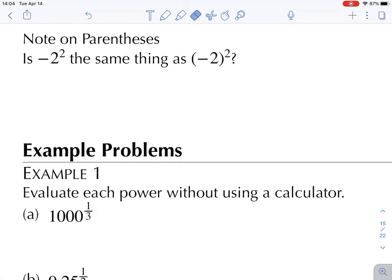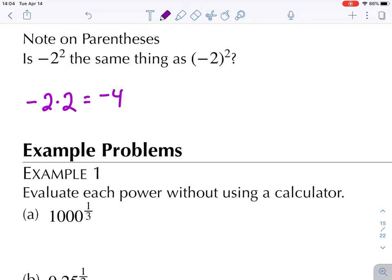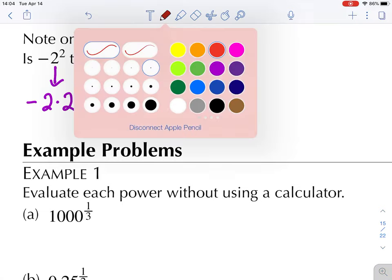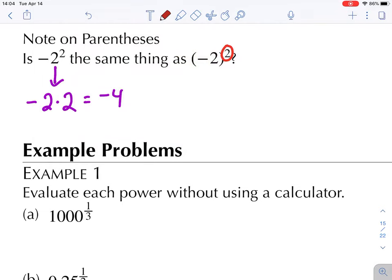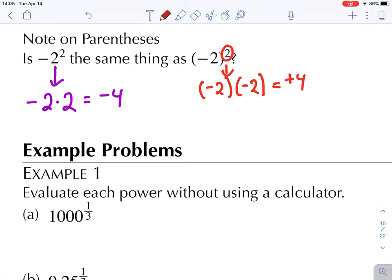Parentheses are important. Is negative two squared the same thing as negative two in parentheses, squared? Without parentheses, the square only applies to the two, so the answer is negative four. With parentheses, the square applies to everything inside, so it's negative two times negative two, which equals positive four. When you see parentheses, it is important that you write them down and use them.